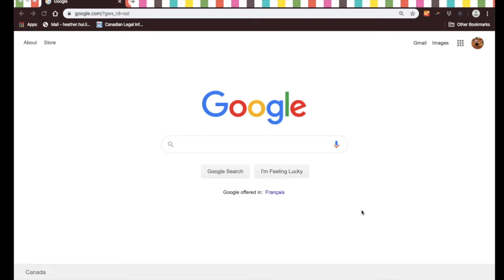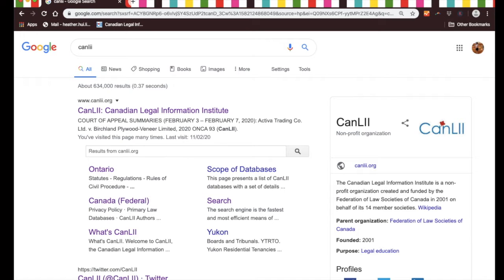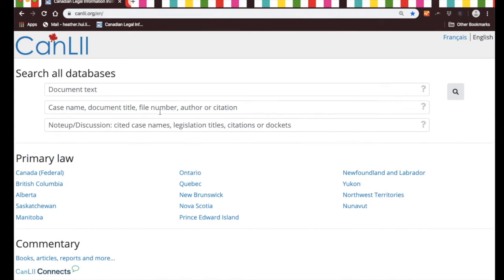To access CanLII, I find the easiest way is to start on Google. You just type CanLII and click on enter, and you will get a whole bunch of results. CanLII should come up at the very top, and you just click on that and it will bring you right to the landing page.